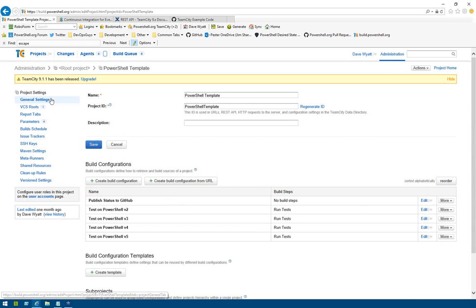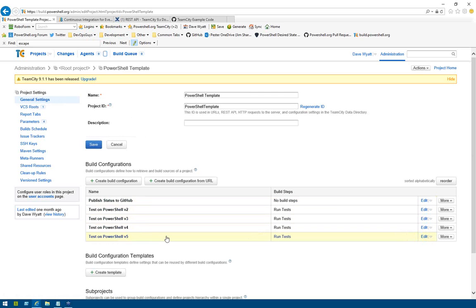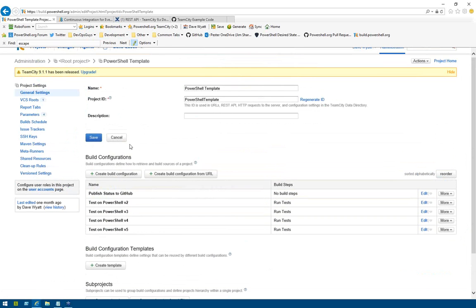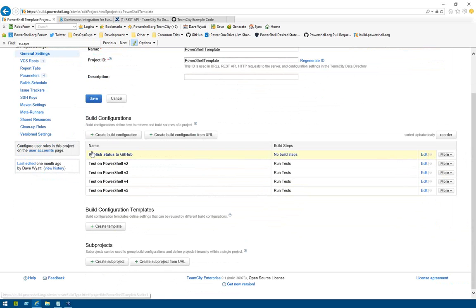I'm going to go into the template project and show a little bit of how TeamCity works. In every project under the general settings tab — you'll be able to see all this on projects that you own or are made an administrator of, but you will not be able to see a lot of the details of other people's projects. Every project has one or more build configurations, and build configurations are a bunch of steps that run on the same build agent in order, but build configurations themselves can run in parallel.